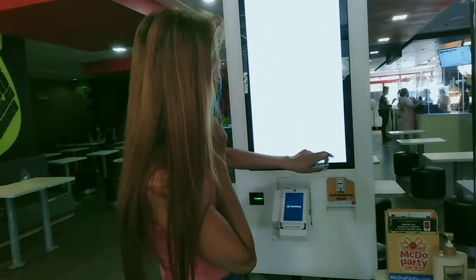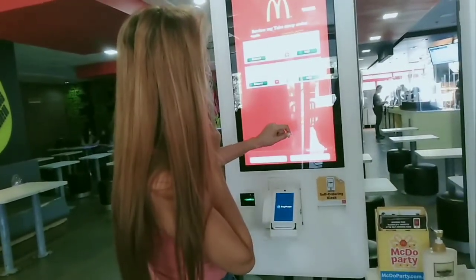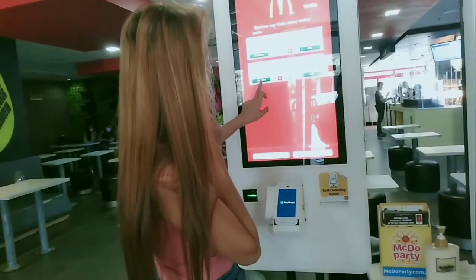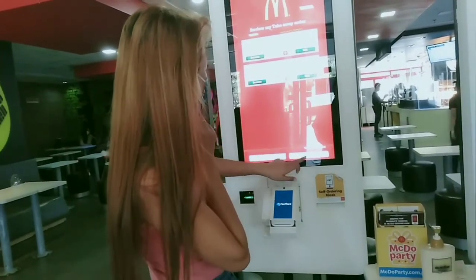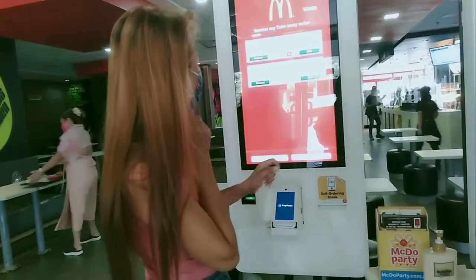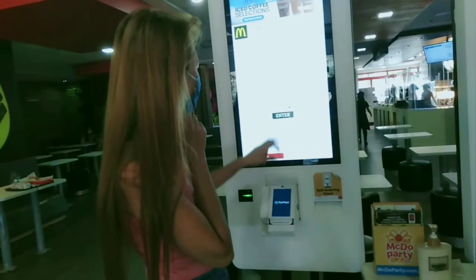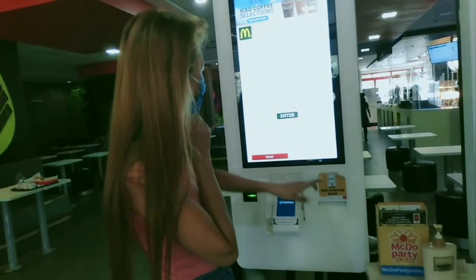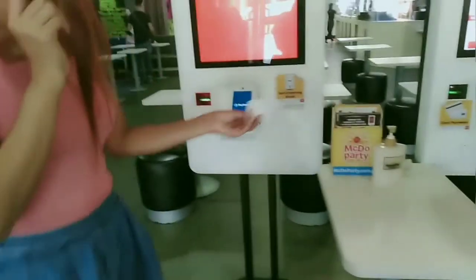After that you can see the order summary. Proceed by clicking next, then click again, and you'll get your number to go to the counter and pay. Thank you!